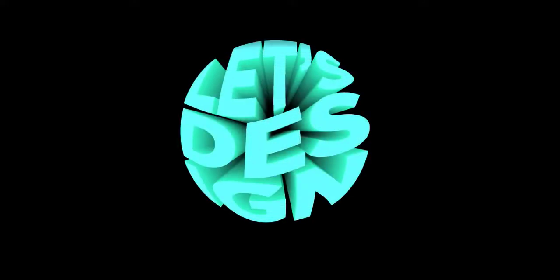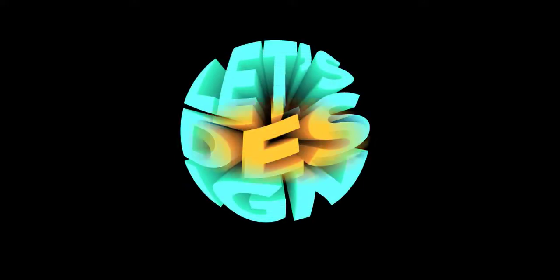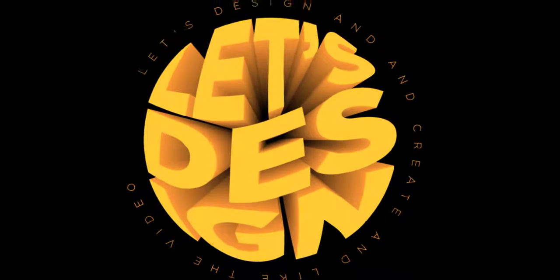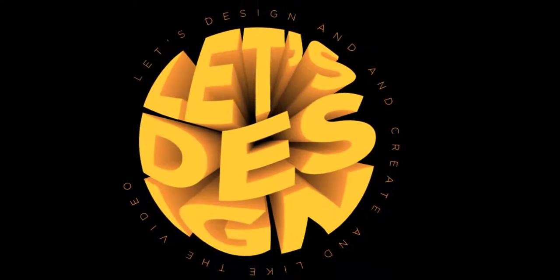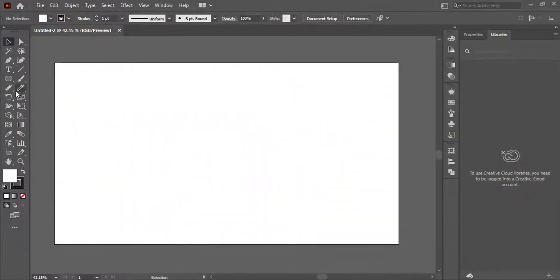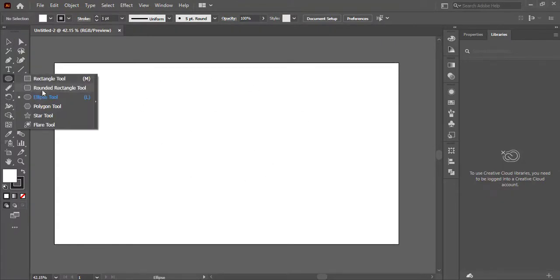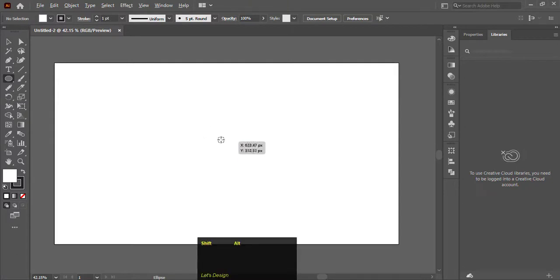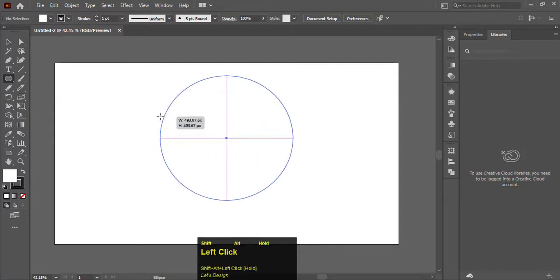Hello, today we will create 3D text like this with help of the blend tool, so watch the video to the end. Here we have a document of 1280 by 970 pixels. Select the ellipse tool, press Shift plus Alt, and drag outward to make a perfect circle.